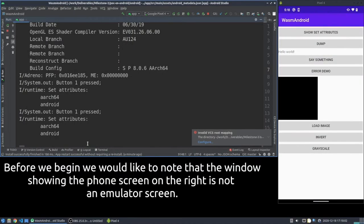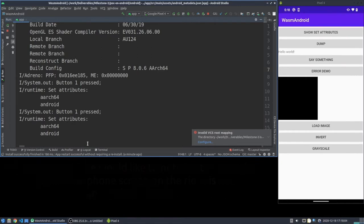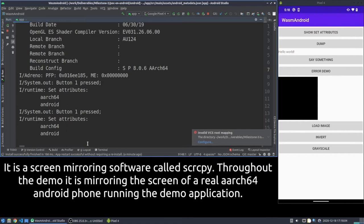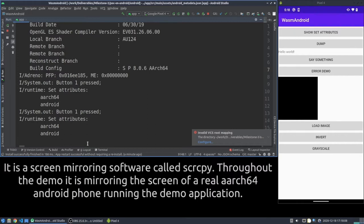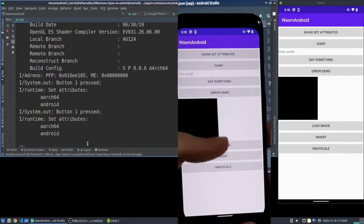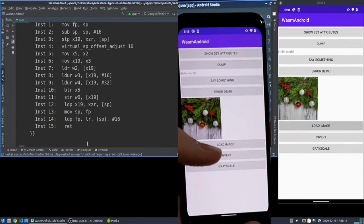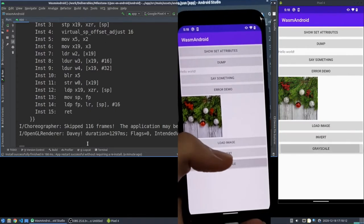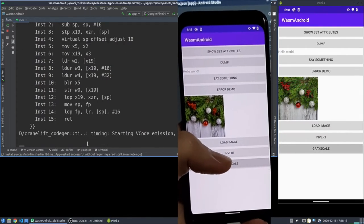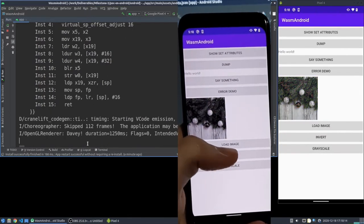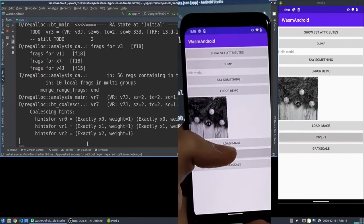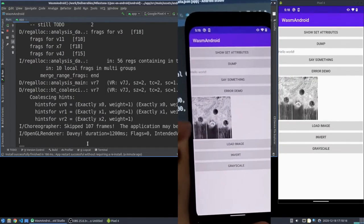Right at the beginning of the video we wanted to emphasize that the demo is actually running on a real Android phone and not on an emulator. On the right you can see that this phone screen is not an emulator window but instead it's a screen mirroring software. Here you can see footage of the physical phone screen and you can see that both the mirroring software and the phone screen sync up.